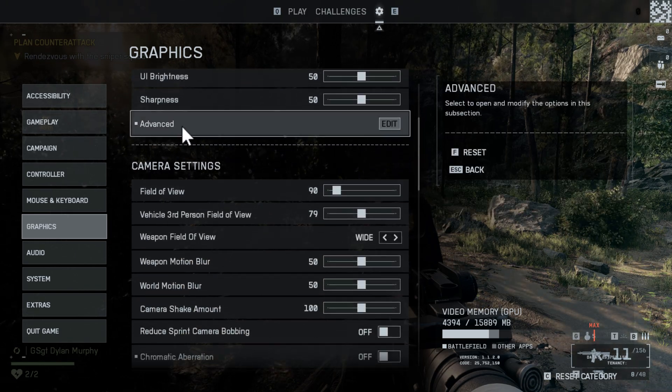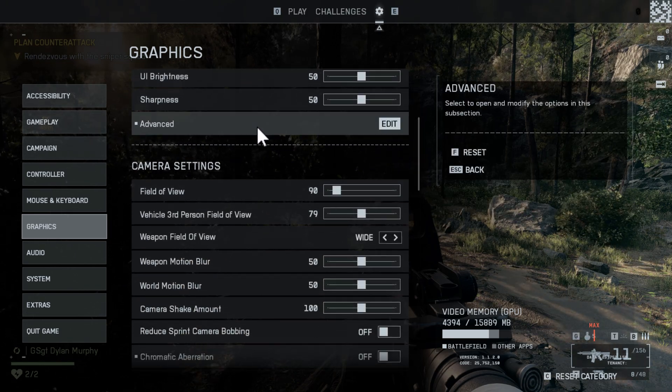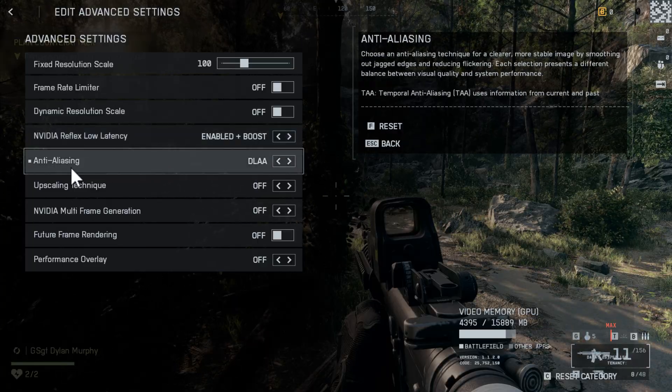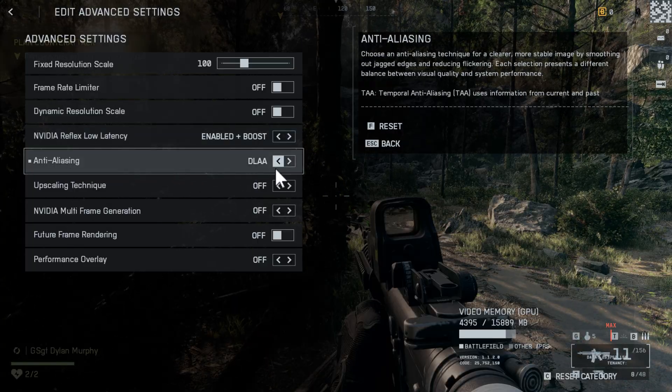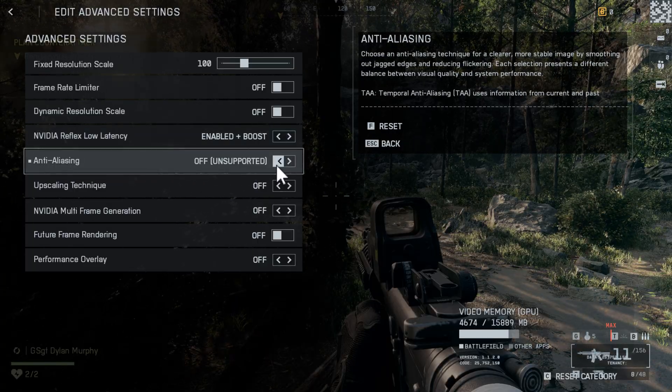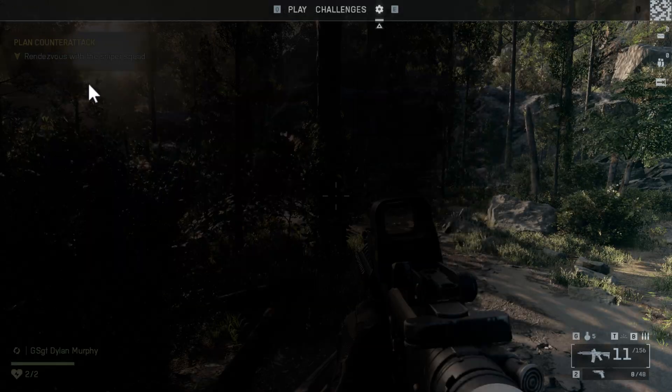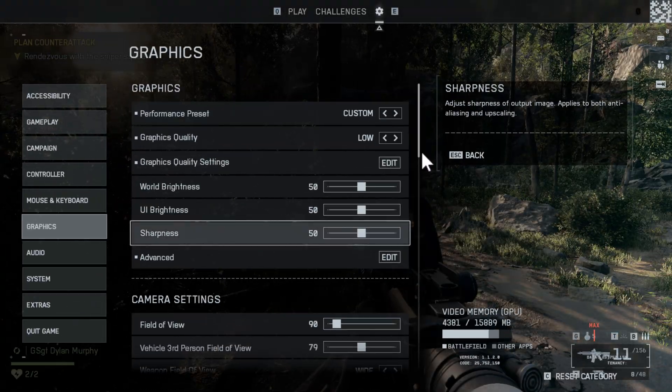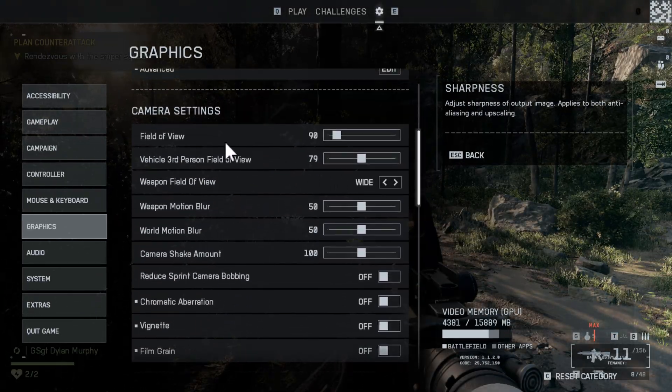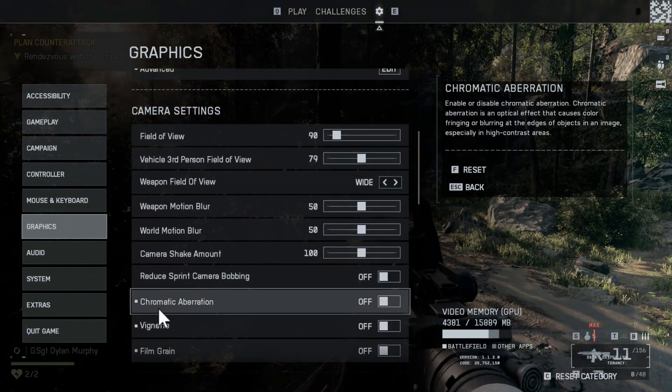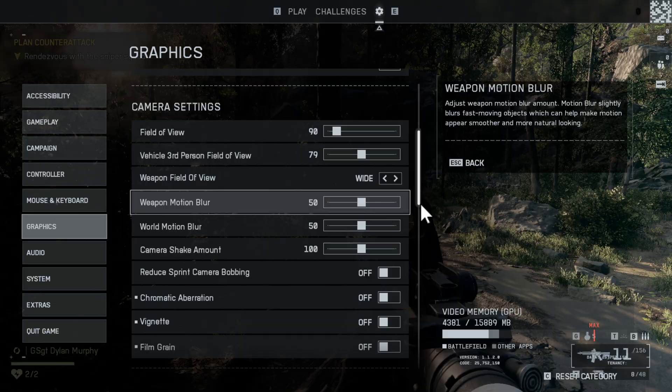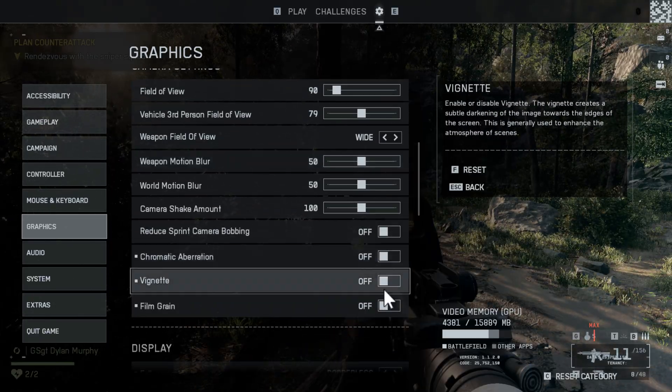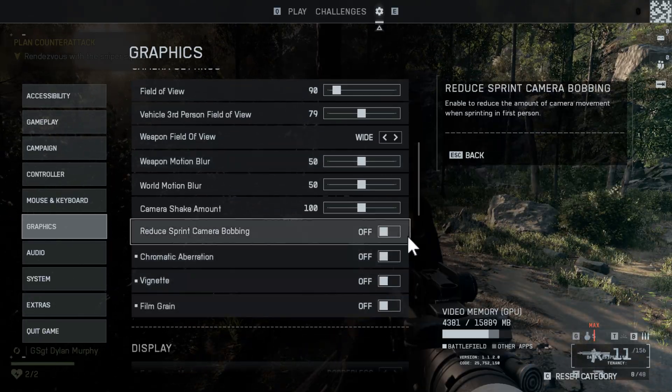Scroll down and select the Advanced option. Anti-aliasing: just turn it off, then go back and scroll down. In Camera Settings, you can see these three effects. Just turn off these three effects.